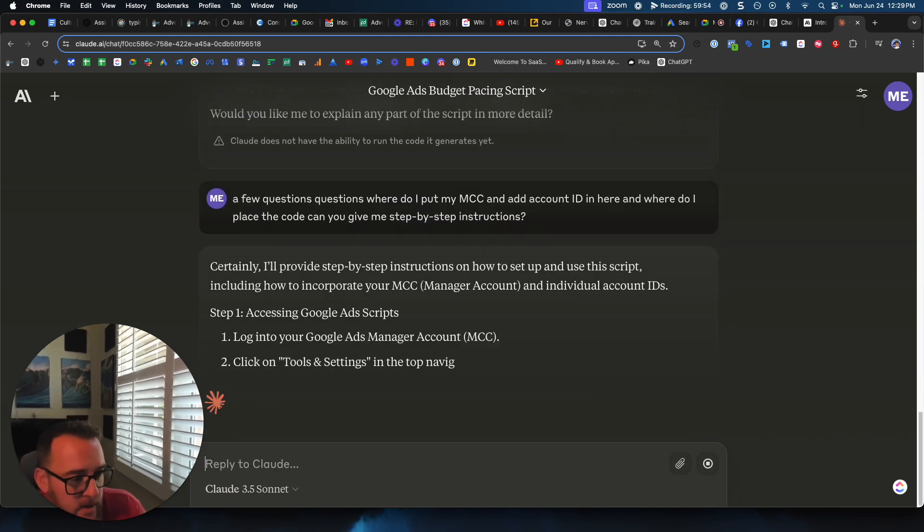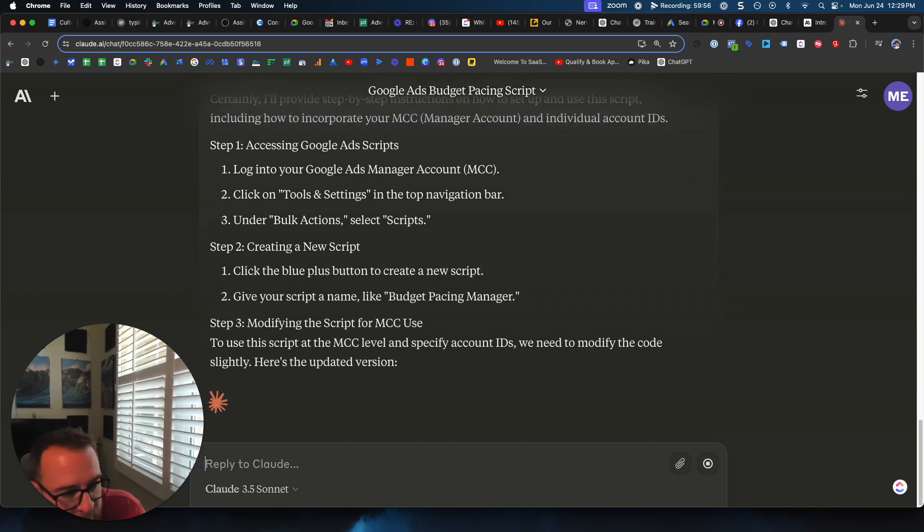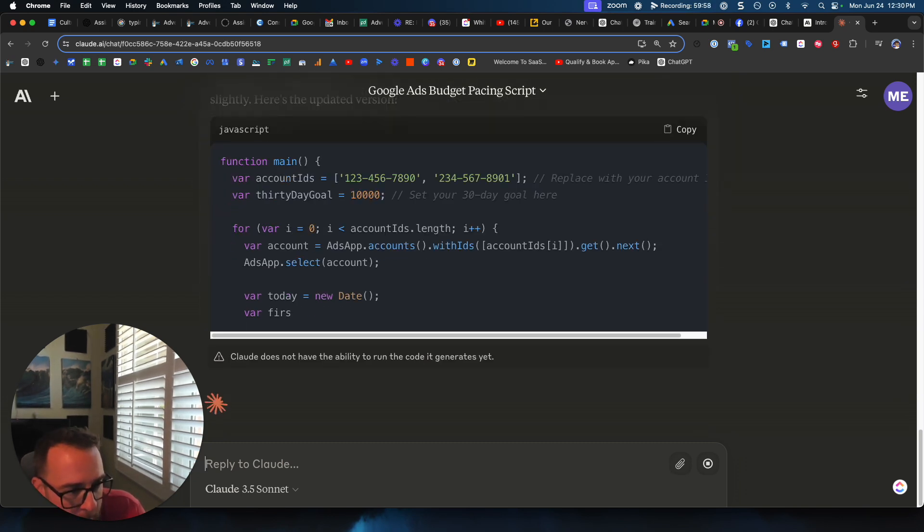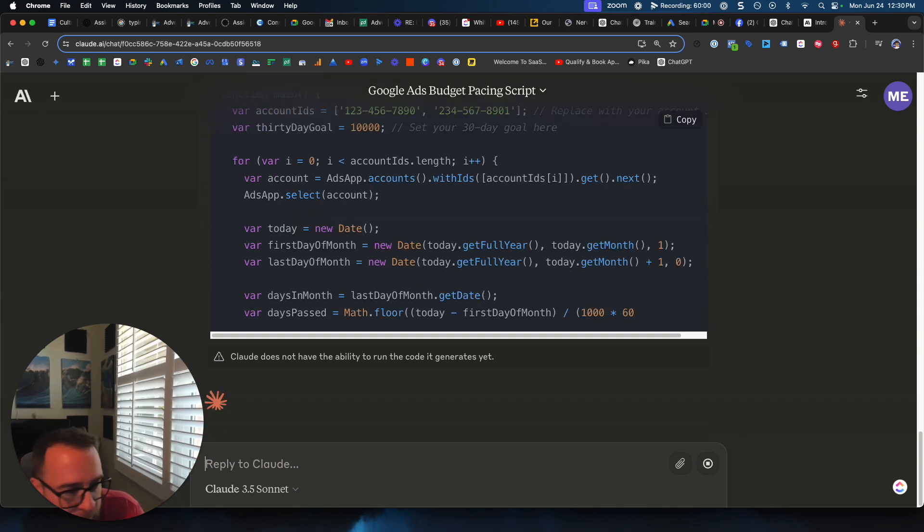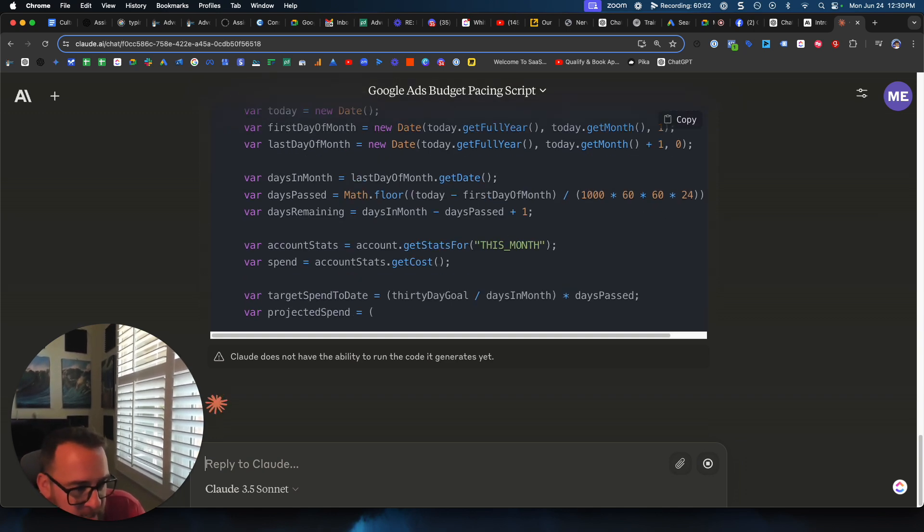So effectively, if you follow this process, you'll be able to do this all on your own, and you can add this to your MCC.